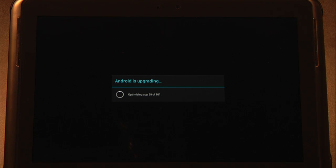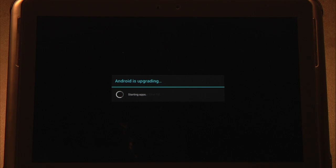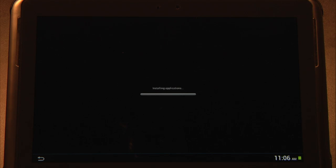Right now, we're just going through the app optimization and depending upon how many applications you have, that's going to depend on how much time this will take. It looks like all of our apps have been optimized. And now the system starts up.